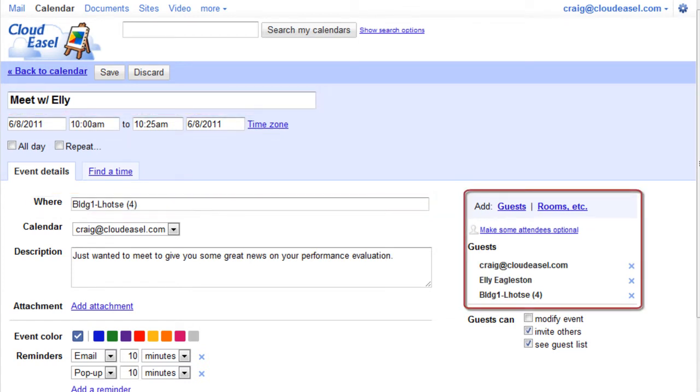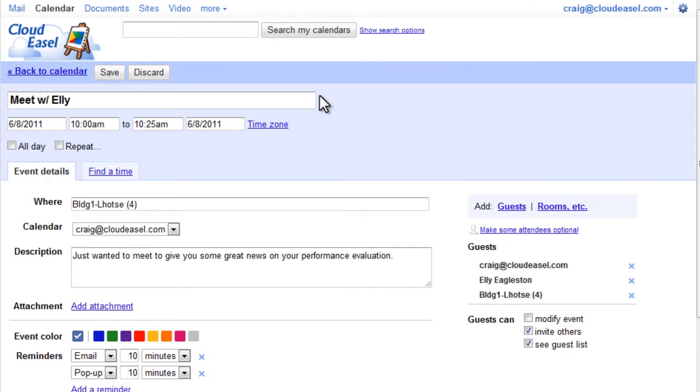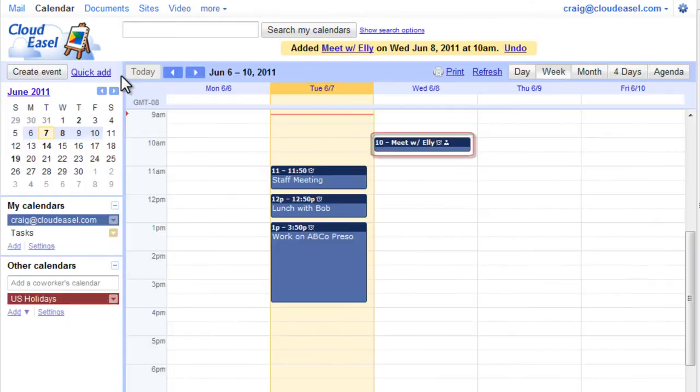You can also add your guests and reserve a room. You can find more detailed information on adding details to your event in a separate video. Clicking Save saves the event and displays it on your calendar.